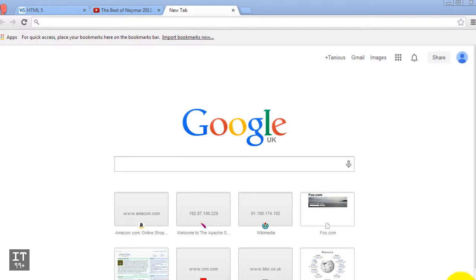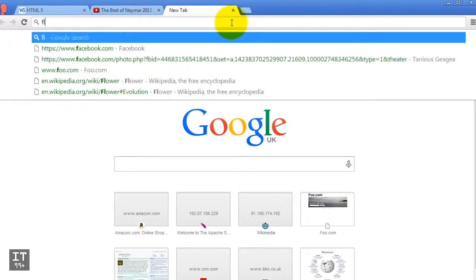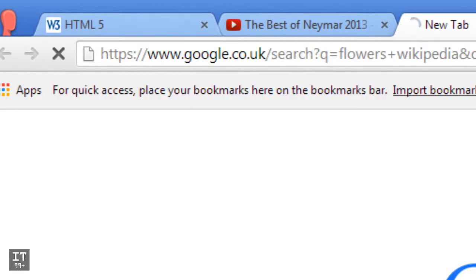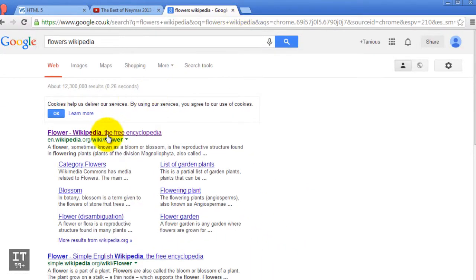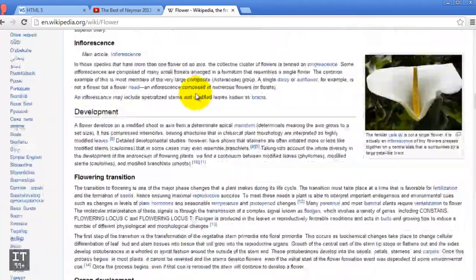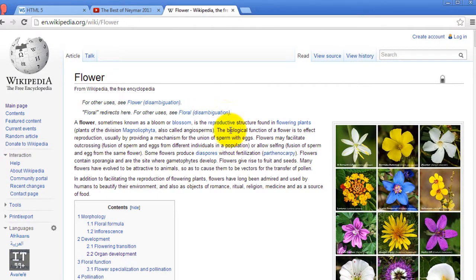In this tutorial we're looking at resources, URLs, URI, and URN. Let's start with resources — what are resources? The best way to start is to head to Google, search for flowers and Wikipedia, and click on the first result. We are presented with the Wikipedia page about flowers, and this page is considered to be a resource, because the reason we go on the internet is to look for something, and that something is called a resource.